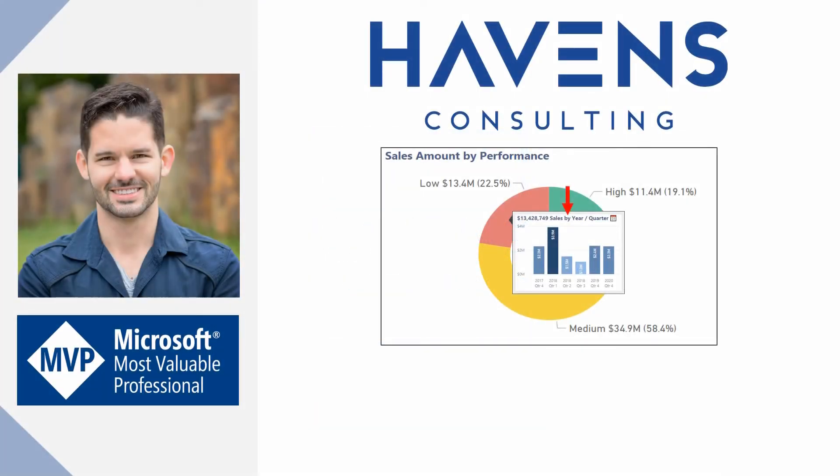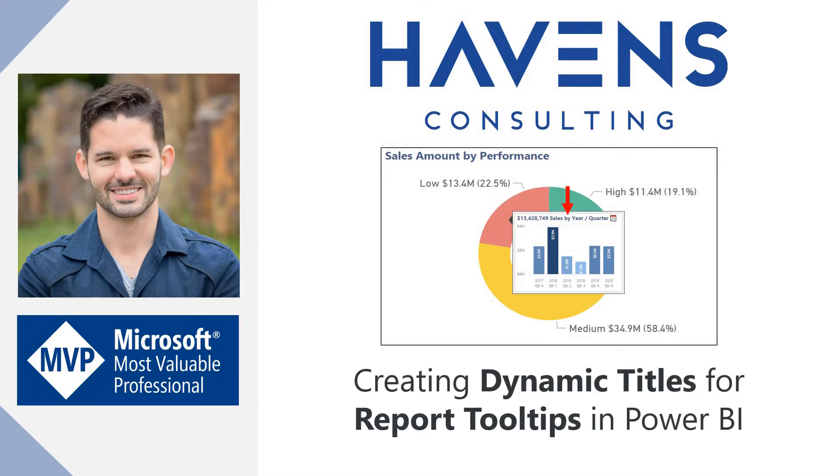Hey everyone, Reid here. Today I want to discuss a great way to utilize the new Dynamic Titles option in Power BI by applying those Dynamic Titles to your Report Tool Tips pages.